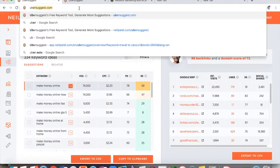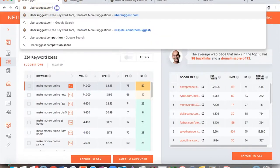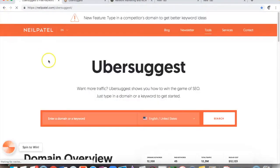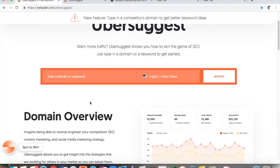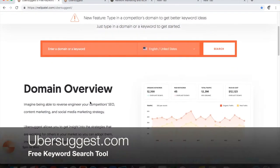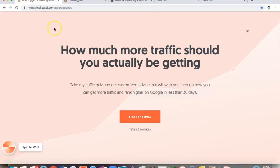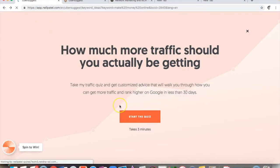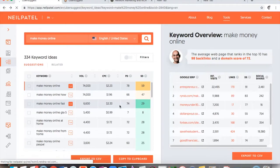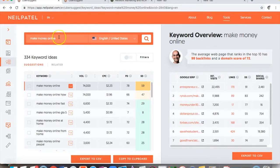Just type in ubersuggest.com and that will take you to the page I'm on right now. As you can see, it's a free keyword research tool — as of this video it's free. Neil Patel bought it from the original company. I really like this tool and I use it for keyword research. I had typed in 'make money online,' which is part of my industry.